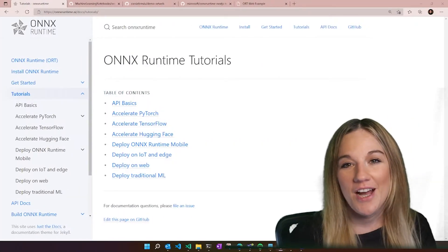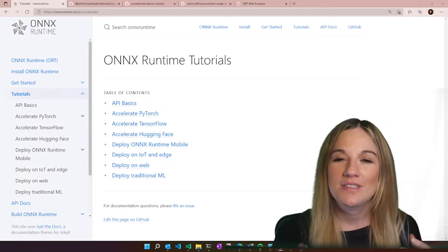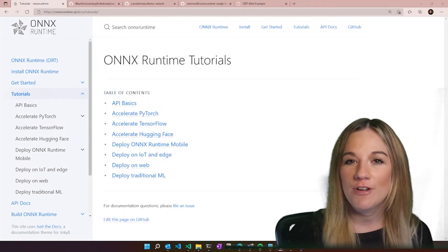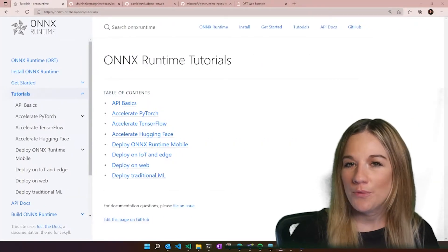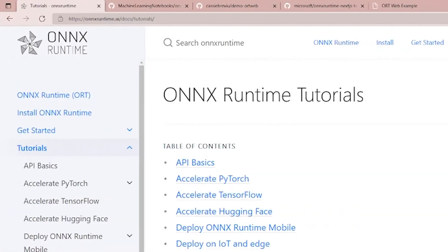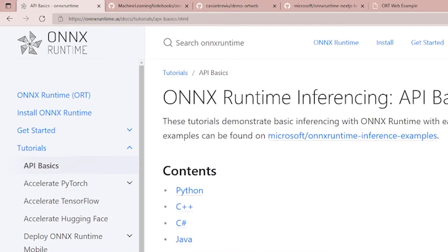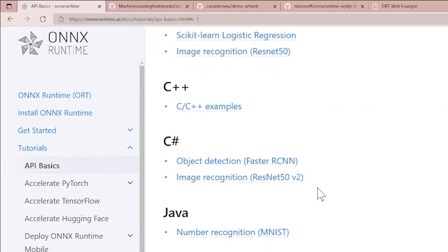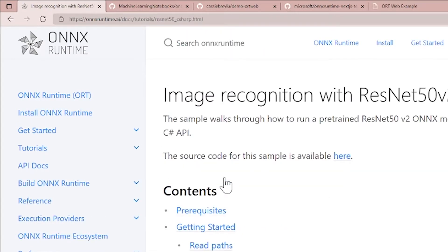Today we are going to look at how you can use C# for inferencing with ResNet50. First we're going to go over to onnxruntime.ai.com. From there we're going to click API basics, we're going to jump to C#, and then we're going to click on the image recognition with ResNet50.